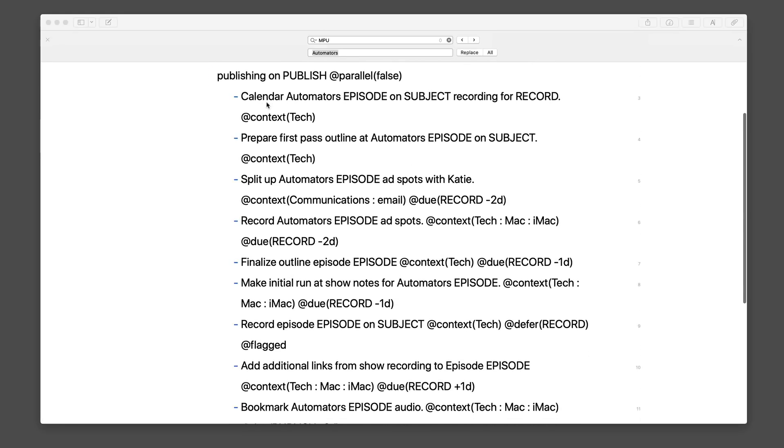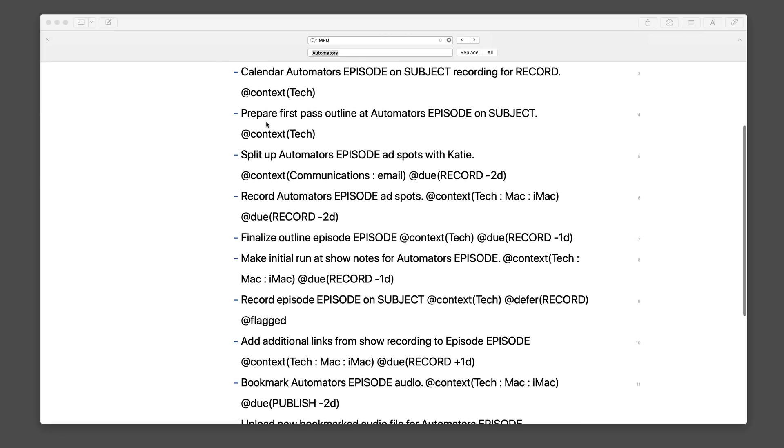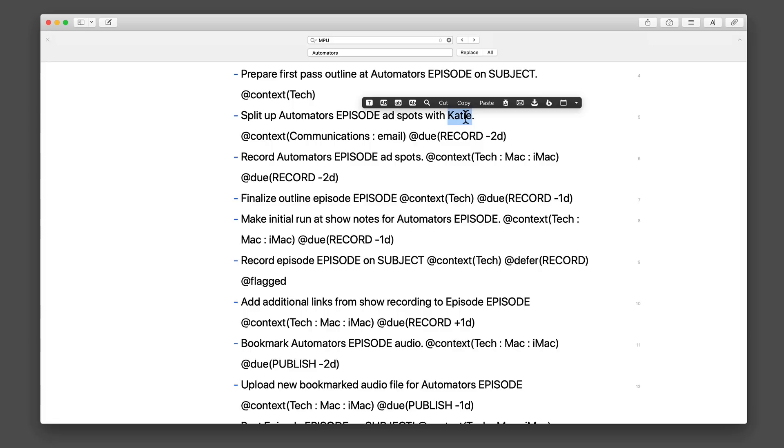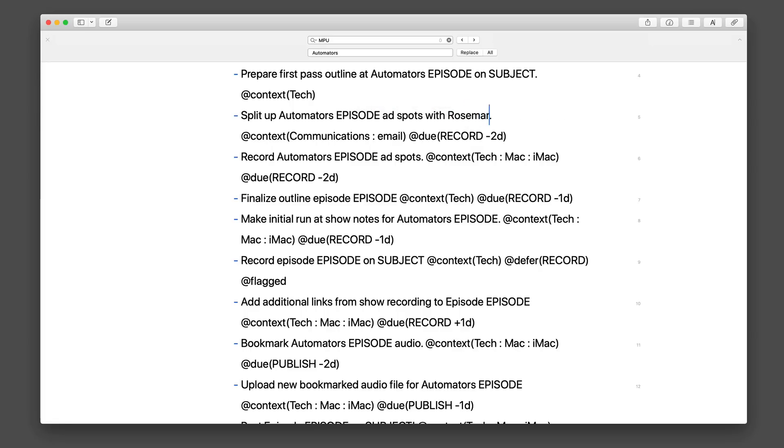This at parallel false designator makes it a sequential project, which is what you do when you're planning a podcast. Next, I've got calendaring the automators episode, and once again, you see the variable on the subject for recording on the record date, and the context for that is tech. Those will change to tags, and that's going to be covered in the new OmniFocus field guide. This is kind of legacy, because now OmniFocus supports not just context, but tags. And then I have prepare the first pass at the outline, once again in the context of tech.